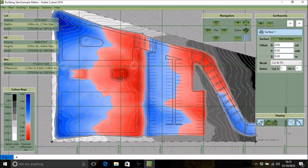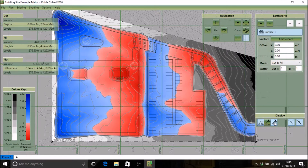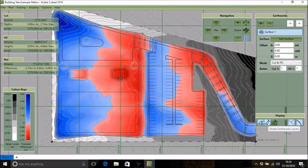The first mode is the default, which is to shade the earthworks differences. The next is to shade the earthworks levels with a different color table to the existing. And the final one is to shade the earthworks levels but with the same color table as the existing, which is useful for seeing the proposed relative to the existing.